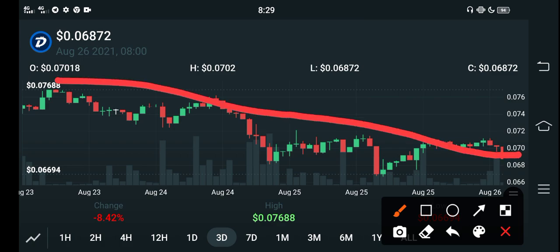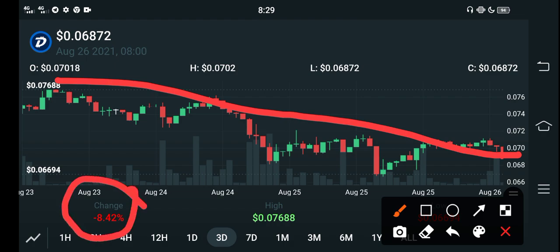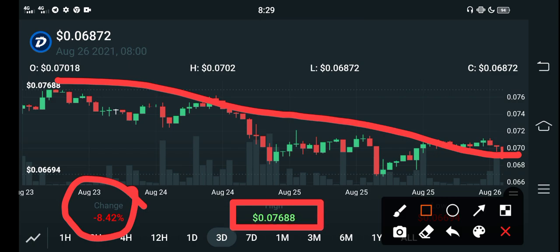Slowly and gradually the price of DGB coin is going crash — negative 8.42 percent. The price decreased in the last three days. The highest price of DigiByte was $0.07688 USD.